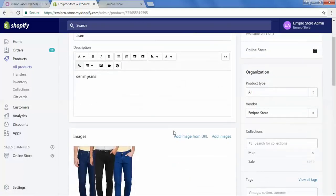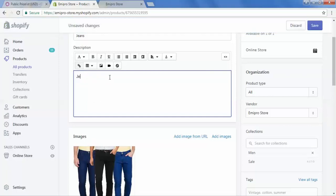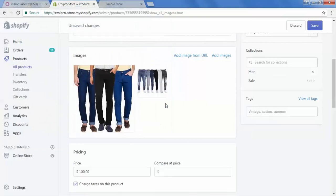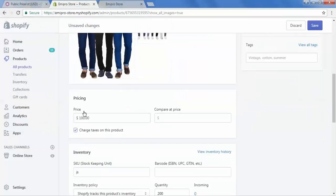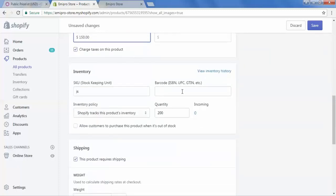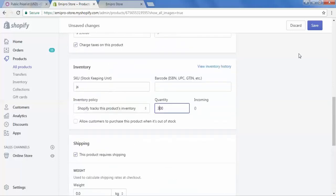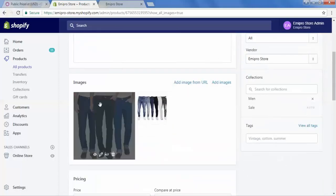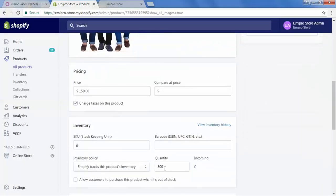I will update the product. In the description I will change it — let's say 'Jeans for men' — and then I will add a new image. Now scroll down and I will change the price to 150. Then I will change the quantity of the jeans to 300. And then I will save this. So here I have updated the description, the product image, product price, and quantity.